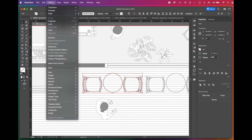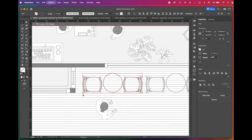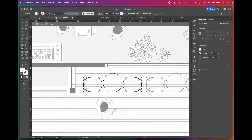The furniture has only outlines, so we'll need surfaces. Select the furniture, go to Object, Live Paint, Make. Then choose the color you want to apply with the Eyedropper tool. Click it triple times and done — Live Paint colored all.